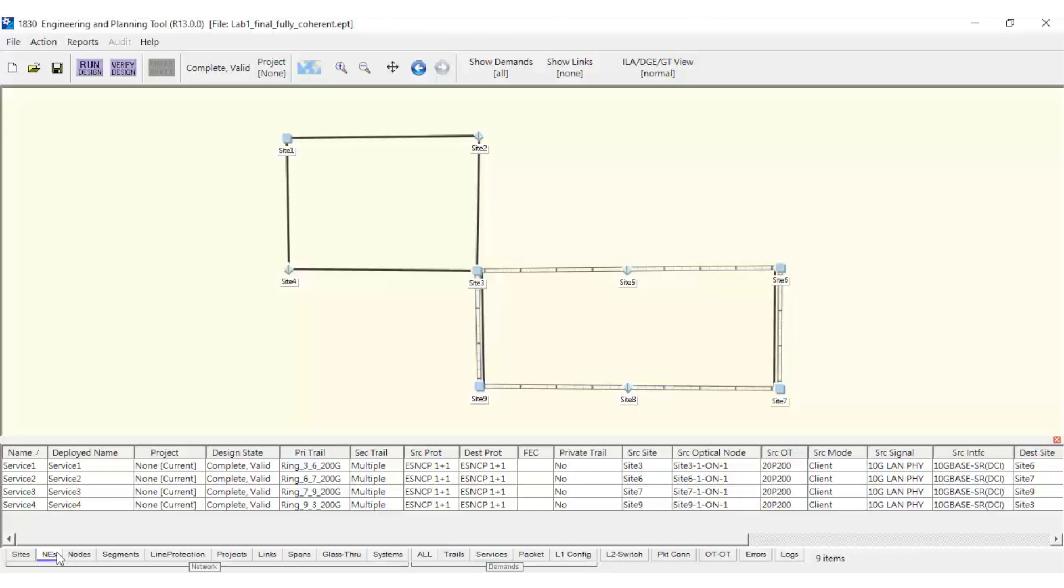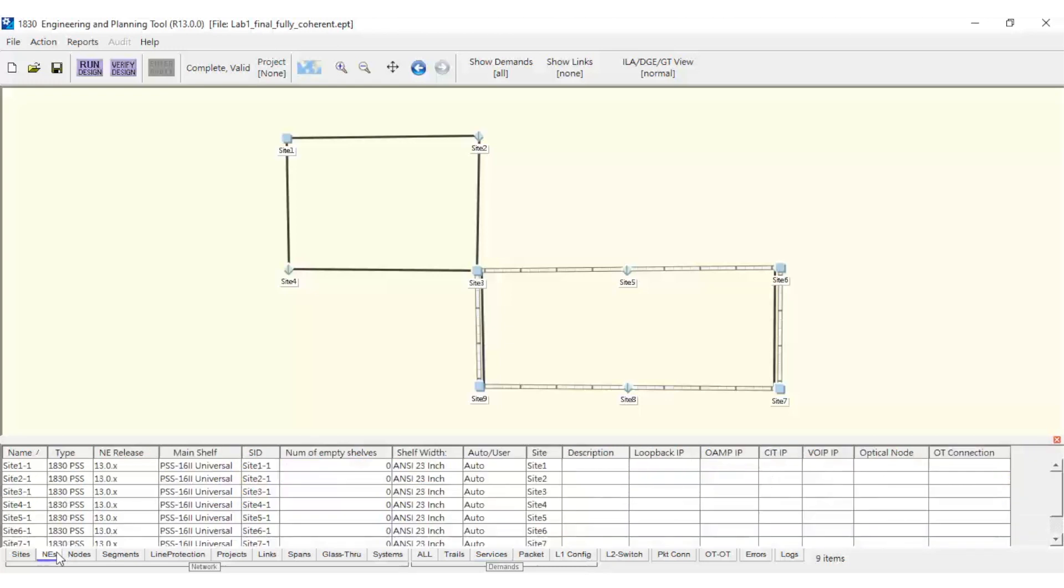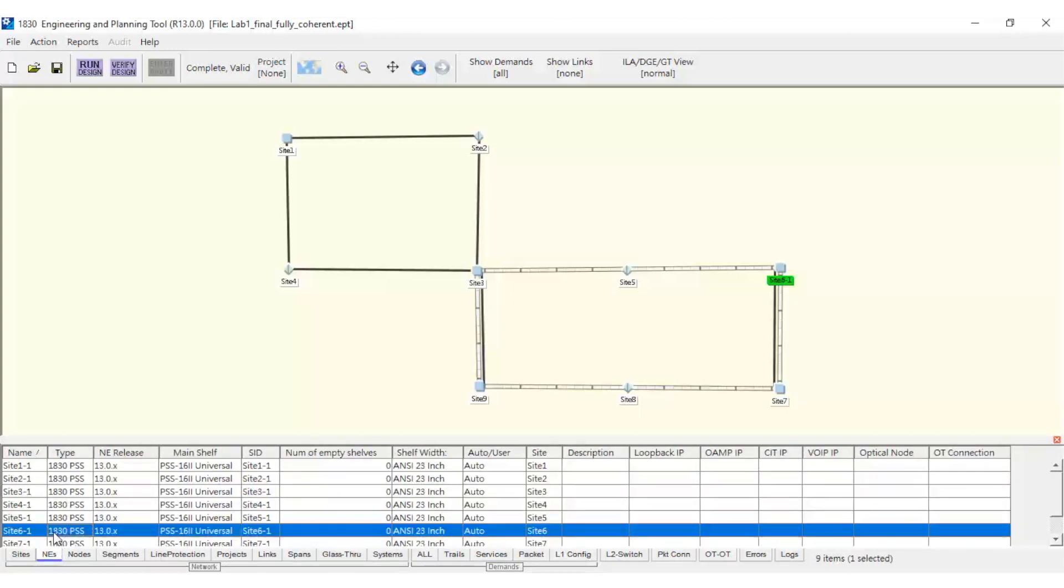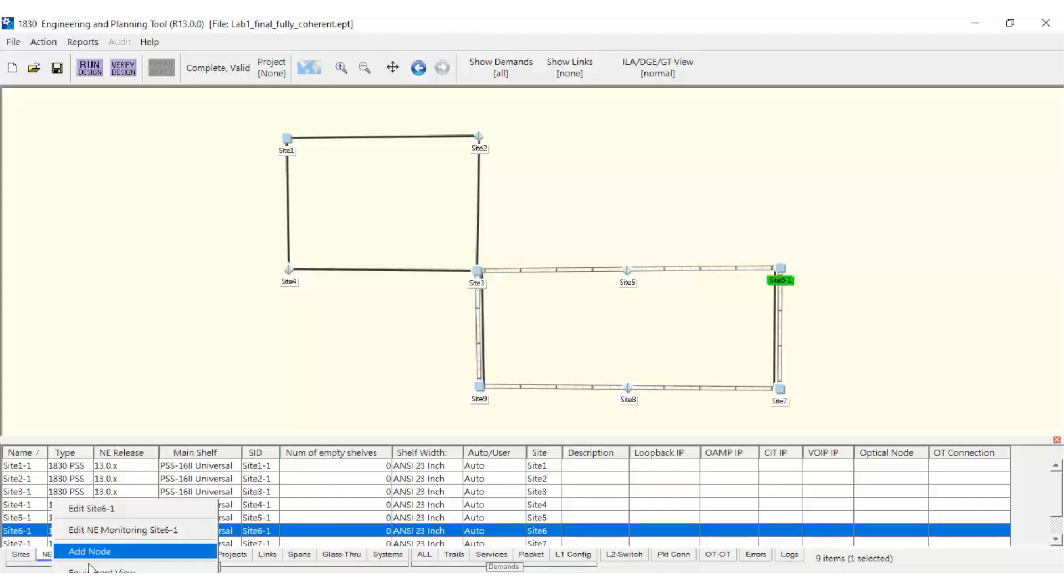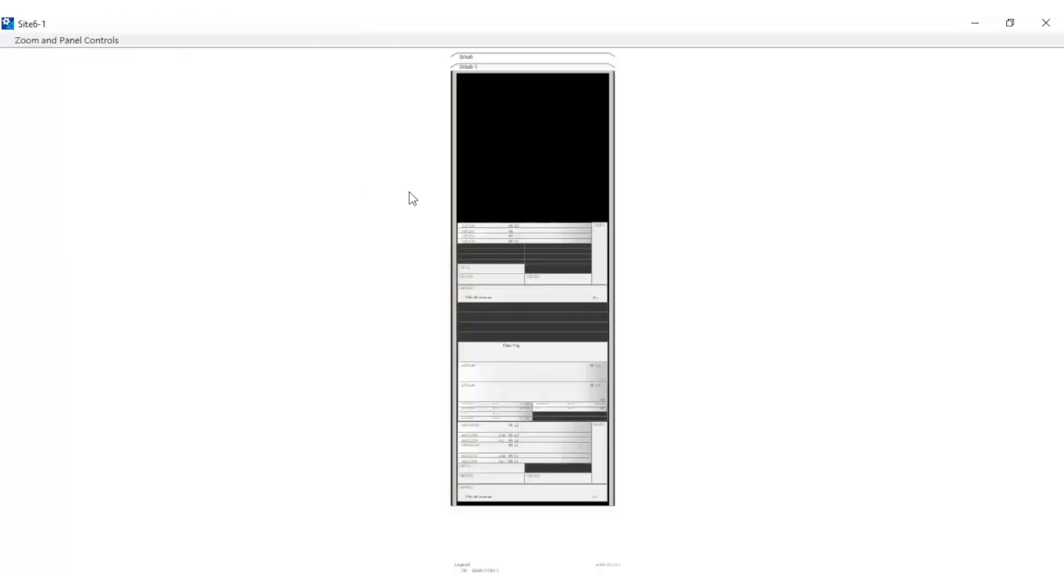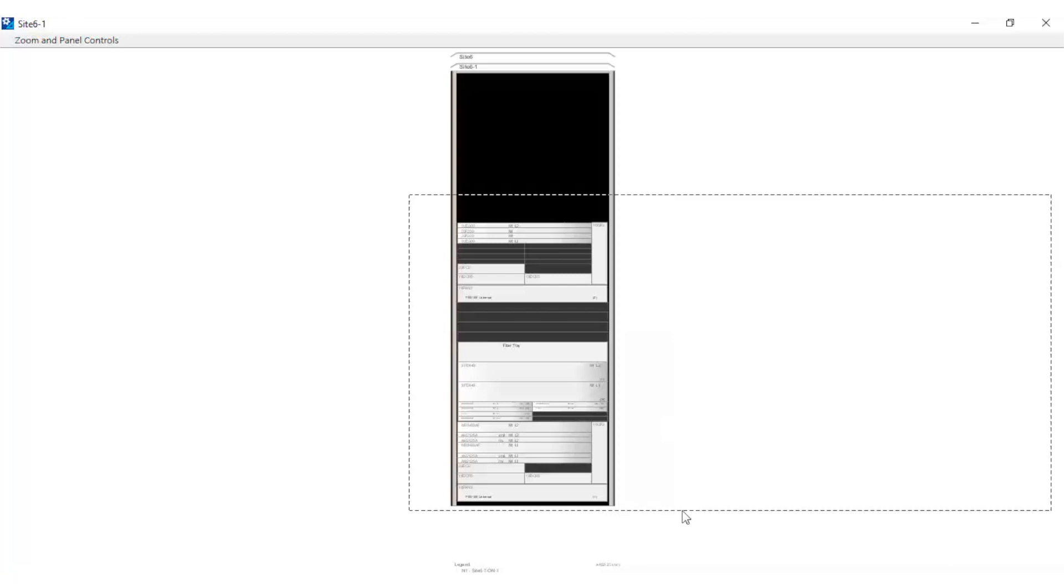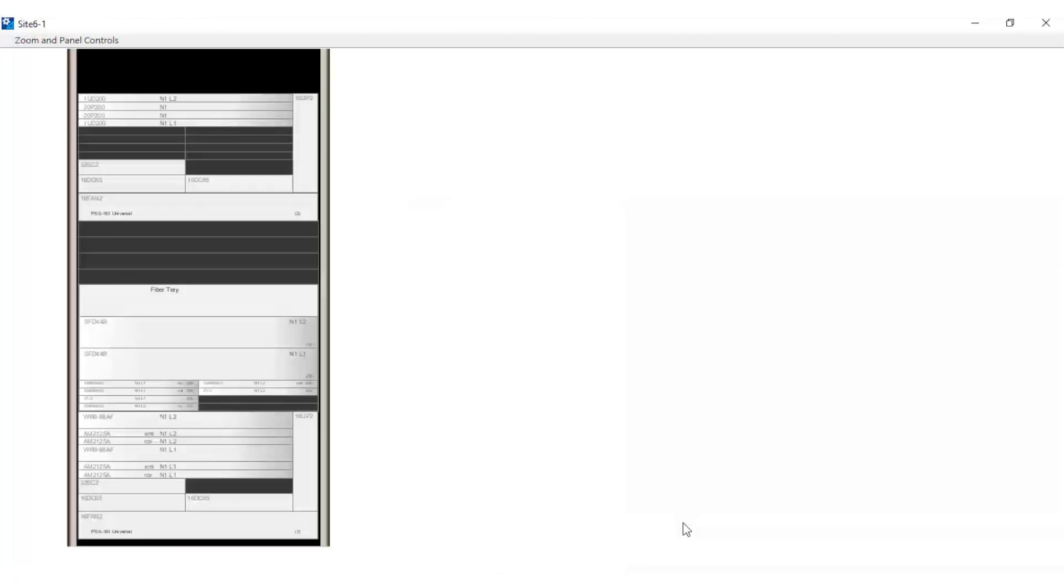Now that the services have been set up, we can verify the equipment footprint in the NEs tab by right-clicking on Equipment View. As we can see, all nodes use PSS 16-2 shelves, which support the backplane switch and have a smaller footprint compared to other shelf types.